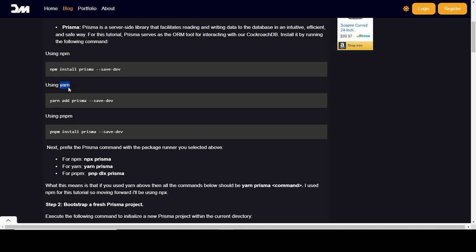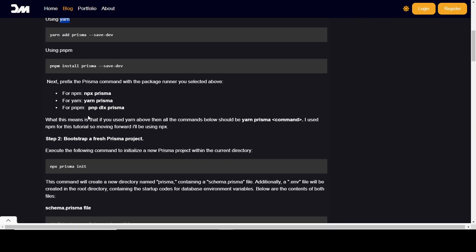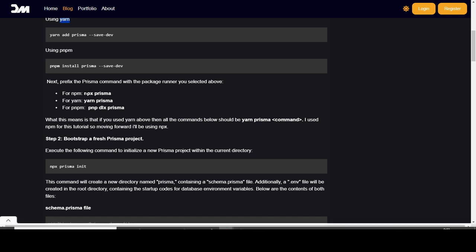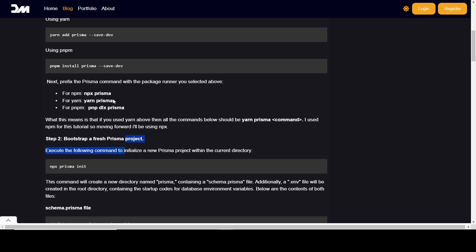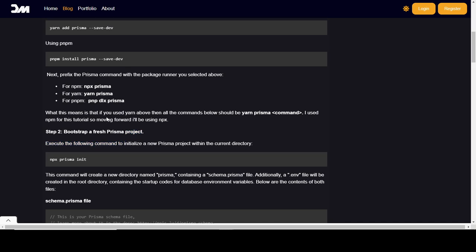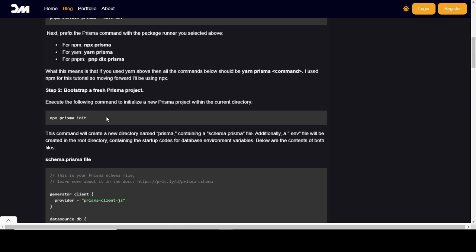Please take note: if you are using npm, all the commands we're going to be running from here will use `npx prisma`. For yarn, you use `yarn prisma`. For pnpm, you use `pnpm dlx prisma`. Now all we need to do is bootstrap a fresh Prisma project by running `npx prisma init` — or the equivalent for your package manager.